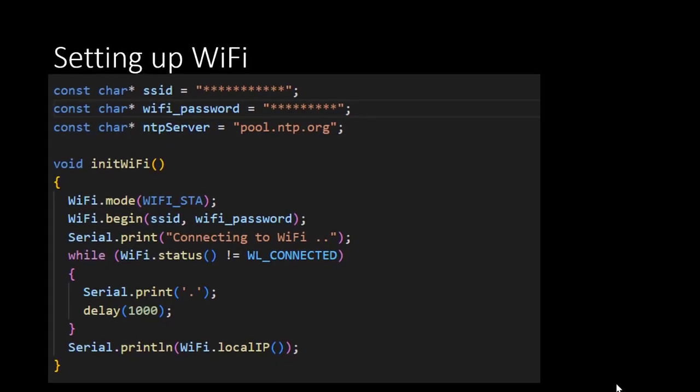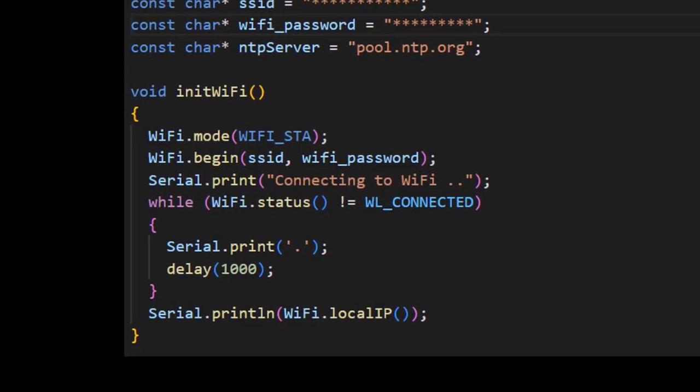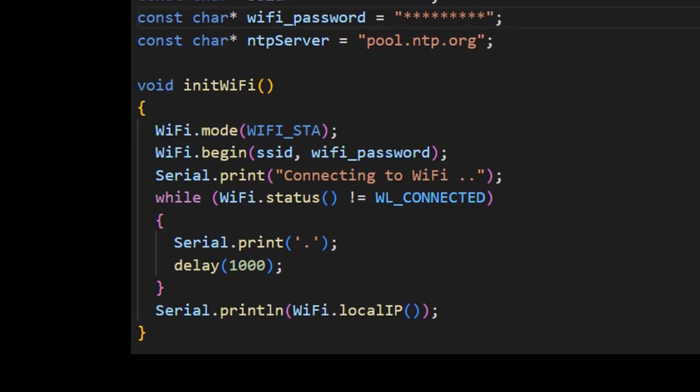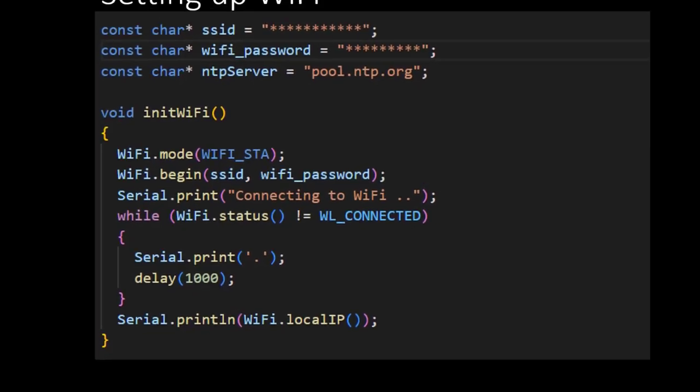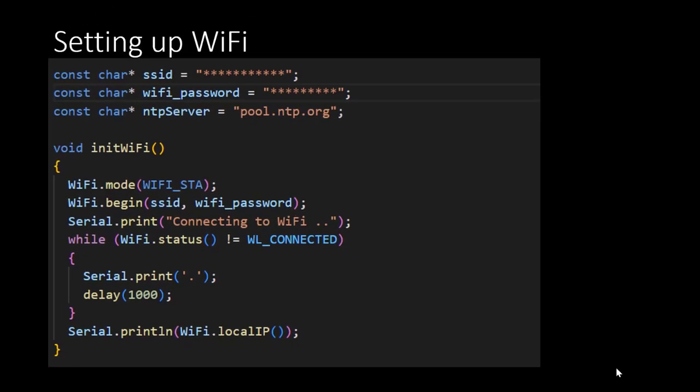Second, we create a function that initializes the Wi-Fi connection. Inside this function, we make calls to functions mode and begin of the Wi-Fi library. I also added some print commands for feedback. The while loop runs until the Hygo sensor board is connected to the local network. Each iteration, it will print a dot until it is connected to the local network. When you have finished this function, it will be a good moment to test your code by uploading it to the Hygo sensor board.